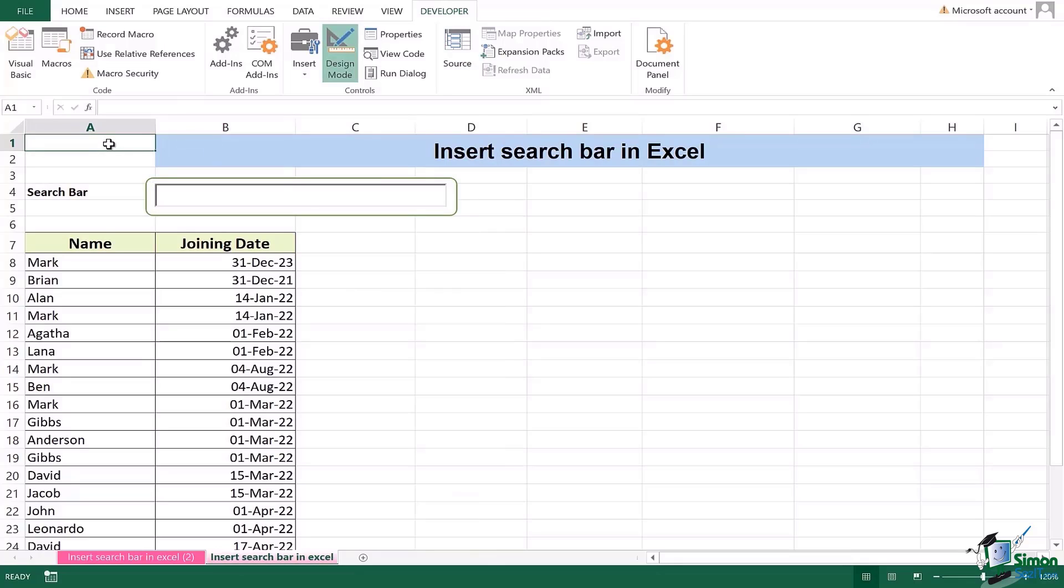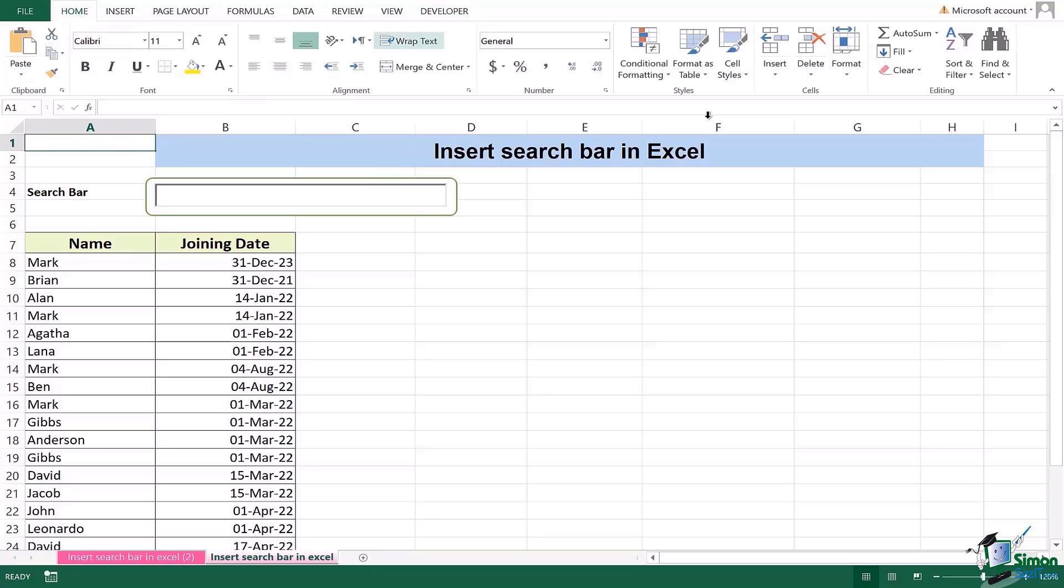Once I've done this I am going to do something really amazing now and that is number one, first of all exit out of the design mode, then I'm going to go to home and I'm going to use conditional formatting in order to create the search bar. Usually search bar can also be created using the filter function but in this case I'm going to keep it really simple for you.